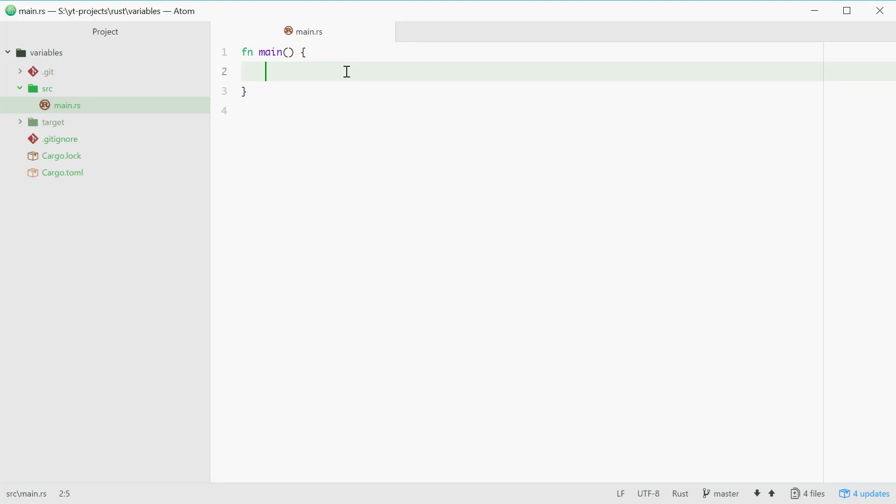How's it going? Today I'll be showing you how to use variables in the Rust programming language. Let's just start by example.